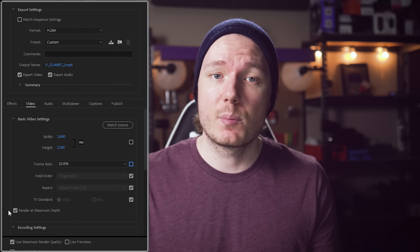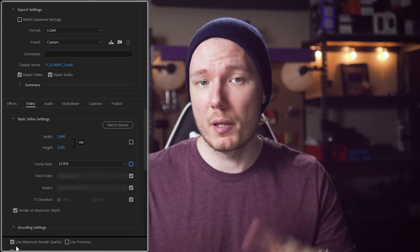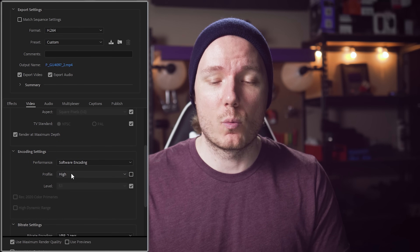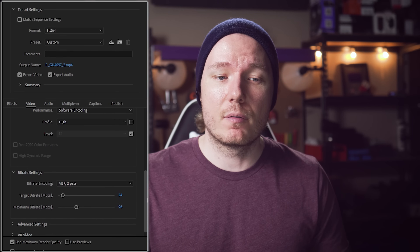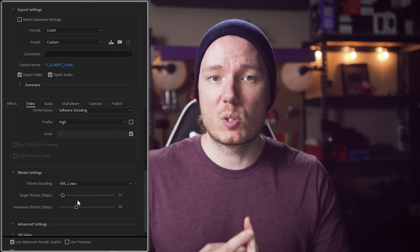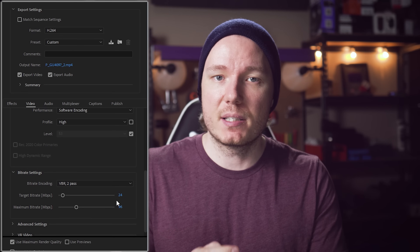When it comes to exporting for YouTube, the settings I typically use are 4K, 24p, and an MP4 with H.264. I render at maximum depth and maximum quality — both checked. I use high profile, level 5.1, and 2-pass variable bitrate with the target set to 24 megabits per second and the maximum set to 96 megabits per second. I export using Premiere Pro and not Media Encoder. When I tested Media Encoder, it typically took about 5 to 6% longer versus using the internal exporter.